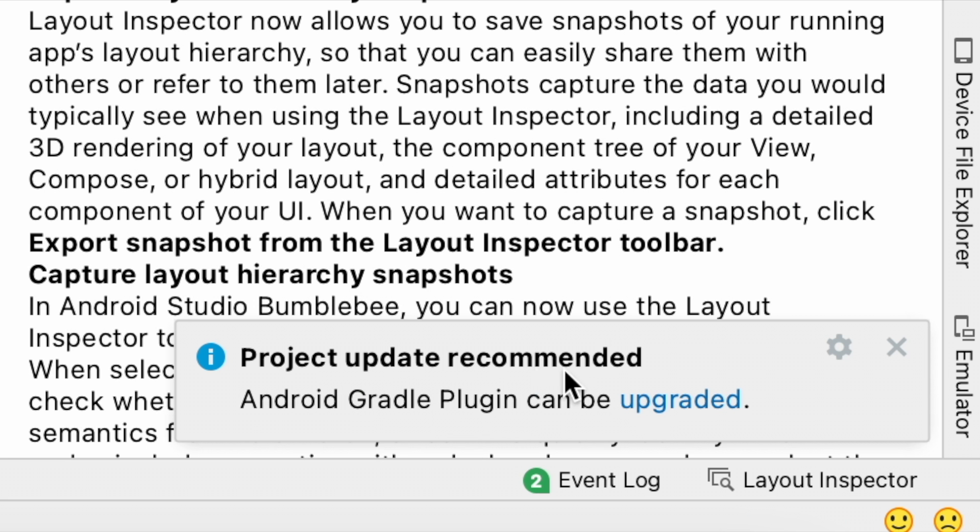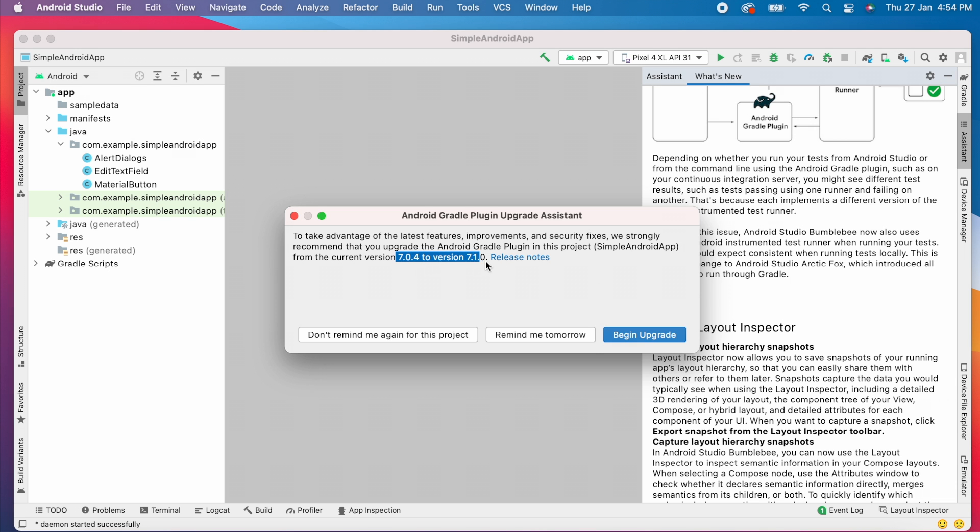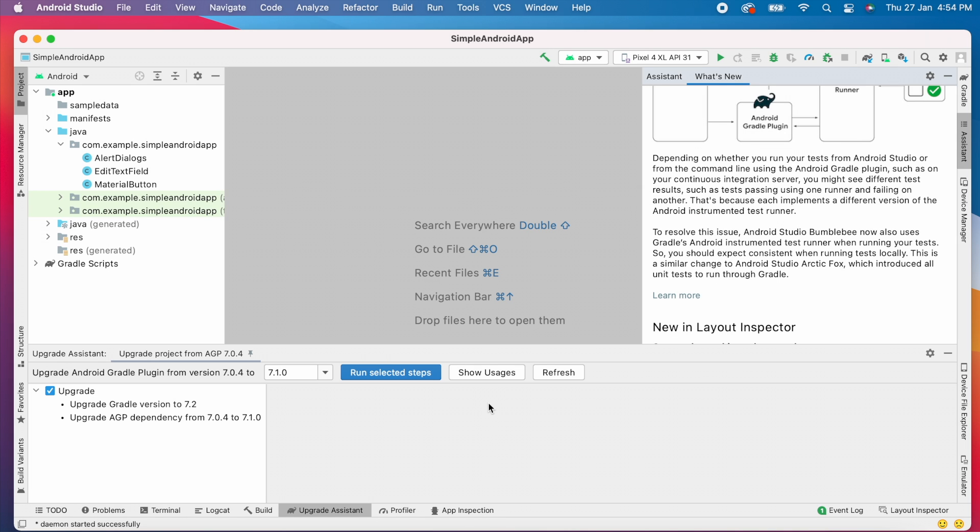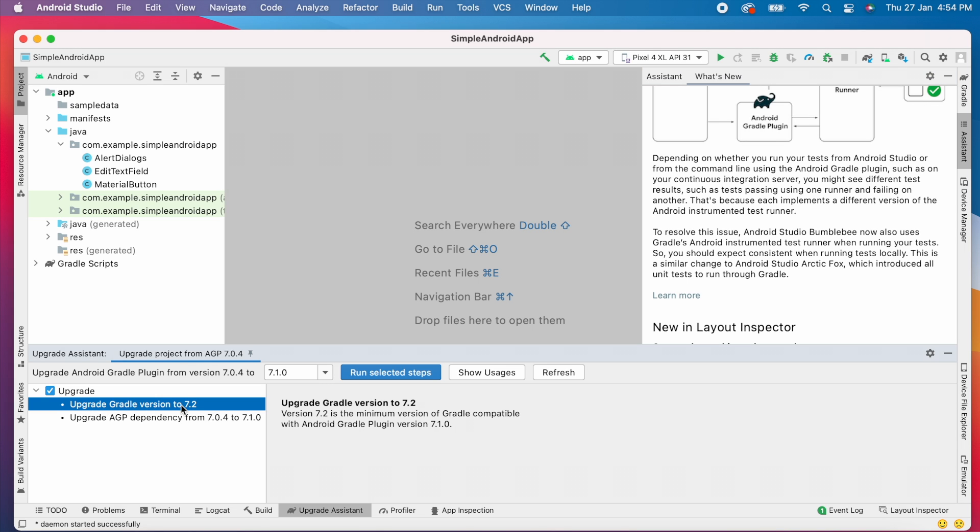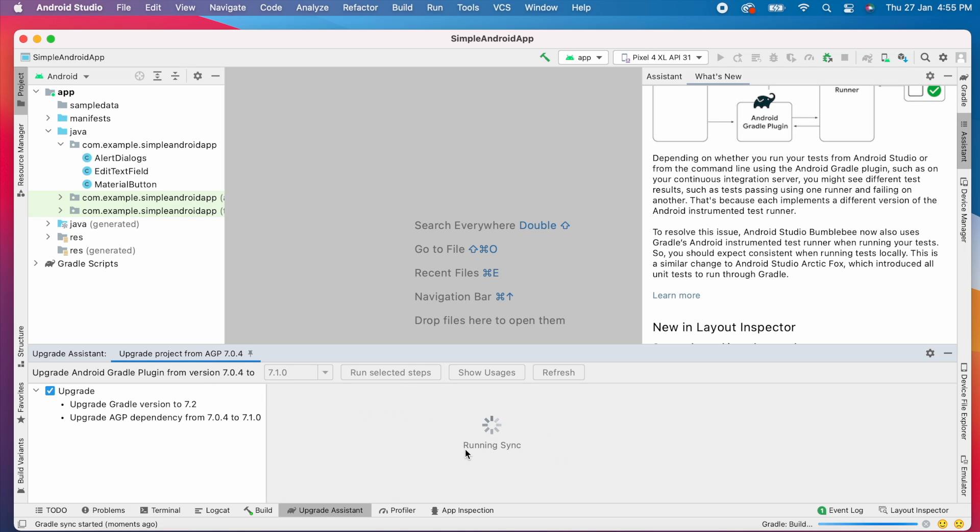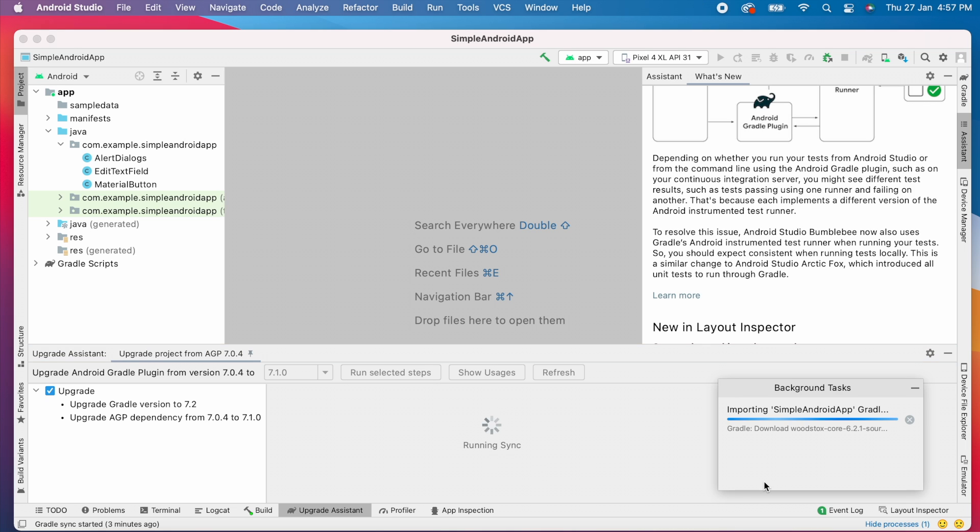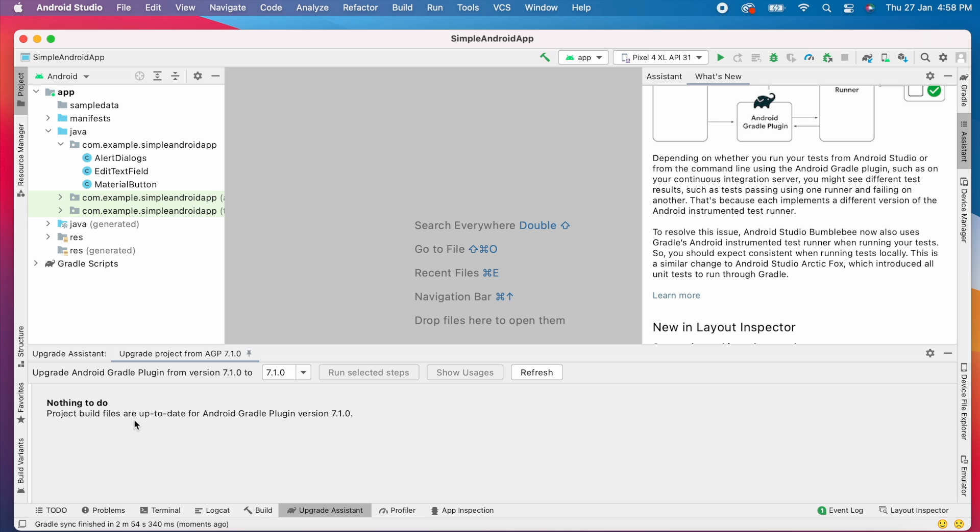And there is one more update notification that is for Gradle plugin. So here I have 7.0.4 and it is asking me to update the Gradle plugin to 7.1.0 and the Gradle version also, it is recommended to update to 7.2. So I am doing the run selected steps. This we have to do it because if some mismatch is happening between the Gradle versions or Android Gradle plugin versions, we may get some errors while running the apps. So better to do all these updates when Android Studio is recommending for us to update.